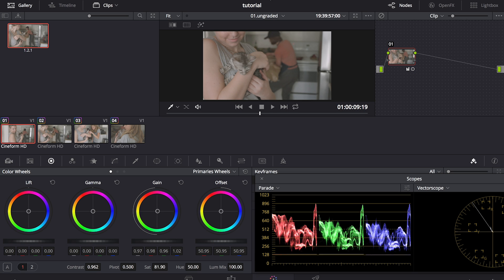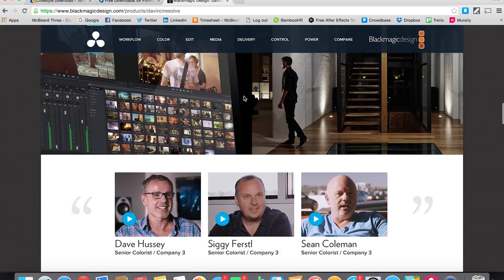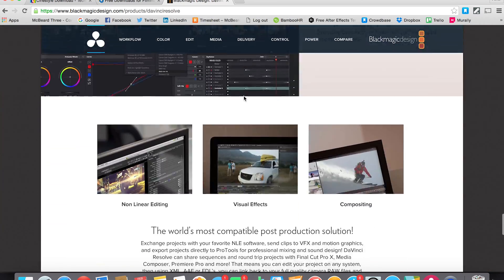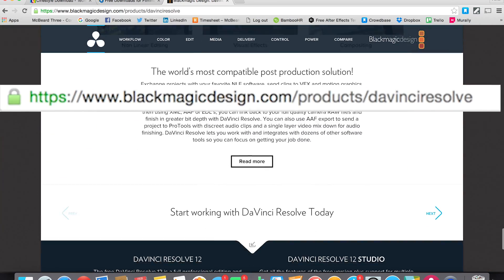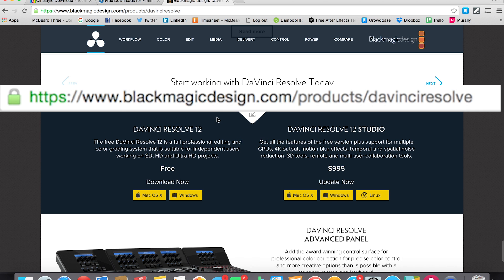The program I'm using to edit this footage is called DaVinci Resolve, and the cool thing is you can get it for free on Blackmagic's website. So go to Blackmagic Design and just go down and download the free version for Windows or Mac.